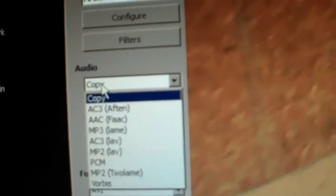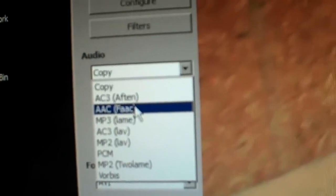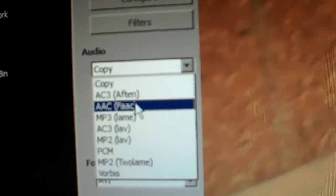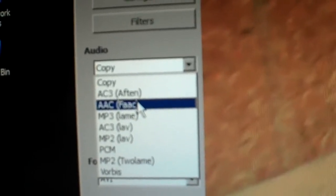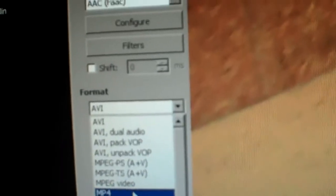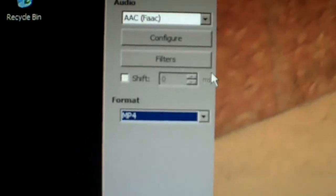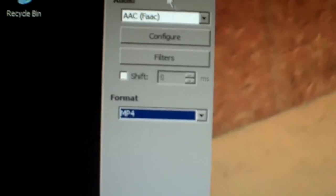Then I'm going to go to the audio tab and I prefer to use AAC, which works really well for the audio. Then I'm going to change the format to MP4, which is what I like to, the container I like to use to upload to YouTube.